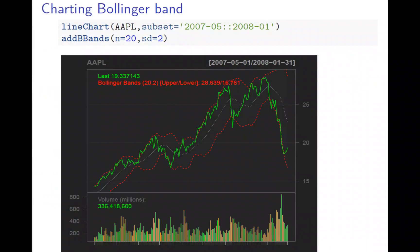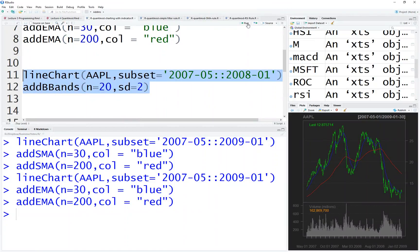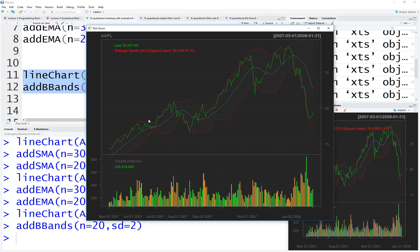Now we have Bollinger Bands, which looks more interesting. You can see the bandwidth — the red lines — and the middle moving average line. You can see when the price drops out of the bandwidth or channel. It uses a 20-day window and typically two standard deviations. That's how the standard Bollinger Band works. Let's draw it here, zoom in, so it's more clear what's going on.